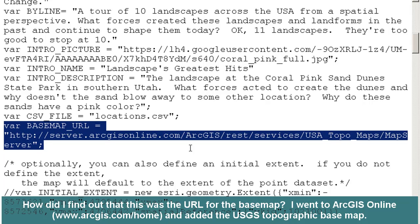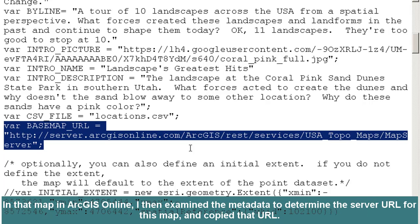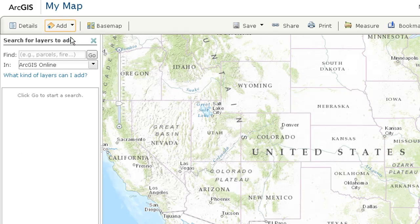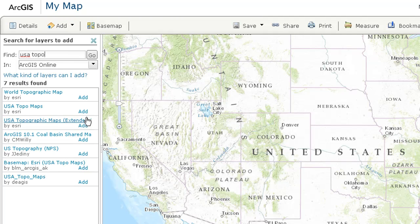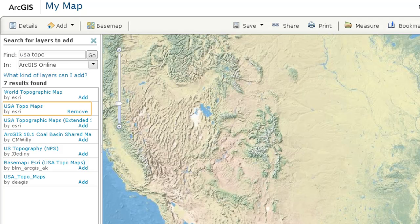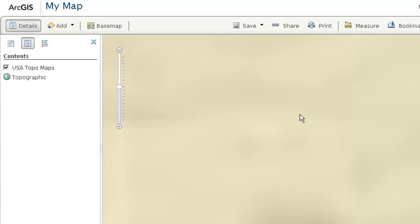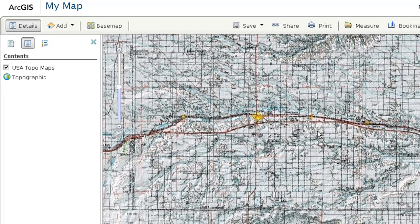How did I find out that this was the URL for the basemap? I went to ArcGIS Online and added the USGS topographic basemap, then examined the metadata to determine the server URL for this map and copied it. Let me demonstrate. Here I am at ArcGIS Online. I'm going to start a map, add and search for layers. 'USA Topo' is the shortcut name for the USA Topo maps, which is the USGS base. Now I've got a USGS topo base. Let's zoom in on one of those topographic maps so you can see what I mean.